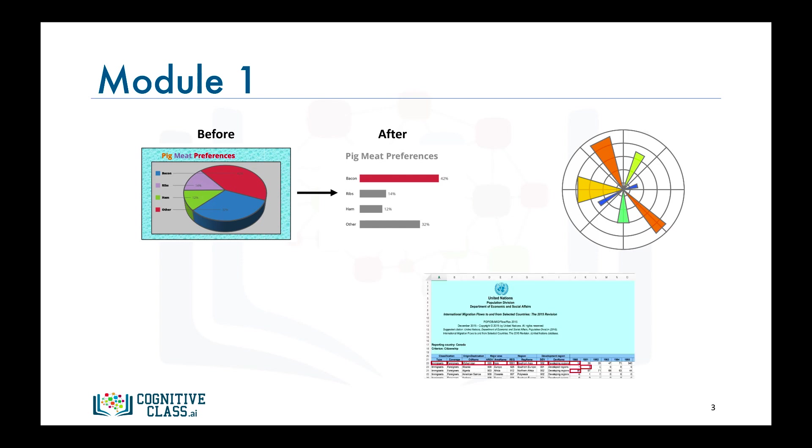We will also learn about the data set that we will use throughout the course in these lectures, as well as the hands-on sessions. We will essentially be working with a data set that was curated by the United Nations on emigration from different countries to Canada from 1980 to 2013.